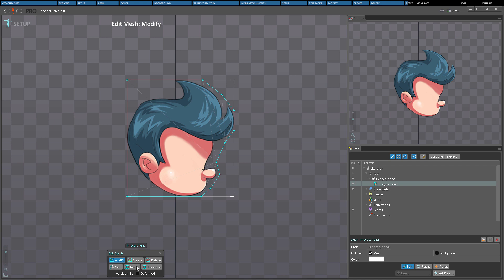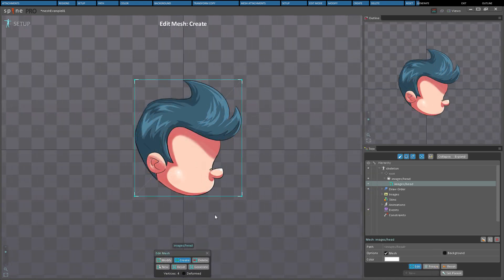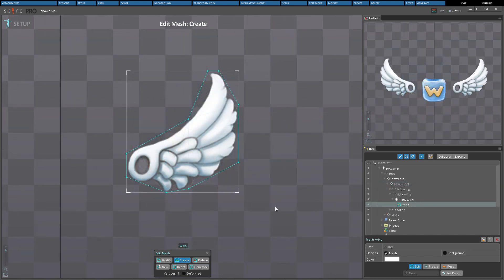Clicking the Reset button replaces all vertices with four vertices, one for each corner. The Generate button adds new vertices to the mesh, both inside and along the edges. Using Generate on a mesh that has vertices in each corner will create a uniform grid, and clicking it multiple times will add more and more vertices. Generate won't change vertices along the boundary edge of a mesh, but any vertices inside the mesh will be deleted.